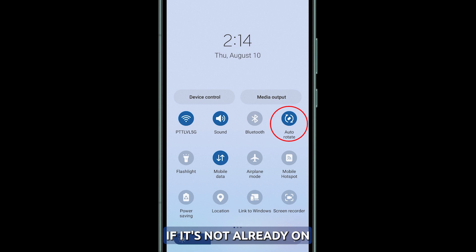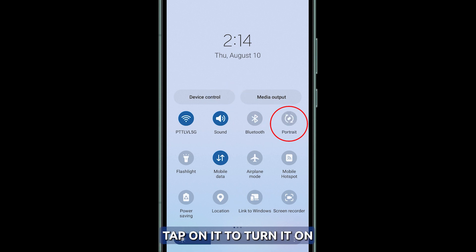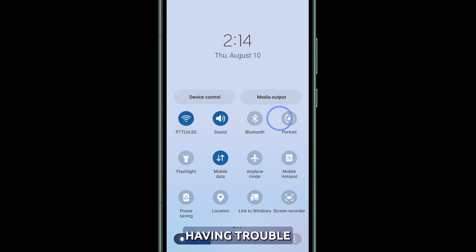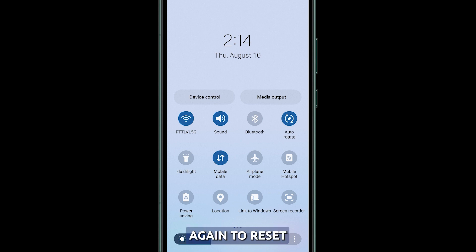If it's not already on, tap on it to turn it on. If you're still having trouble, try toggling it off and on again to reset the feature.